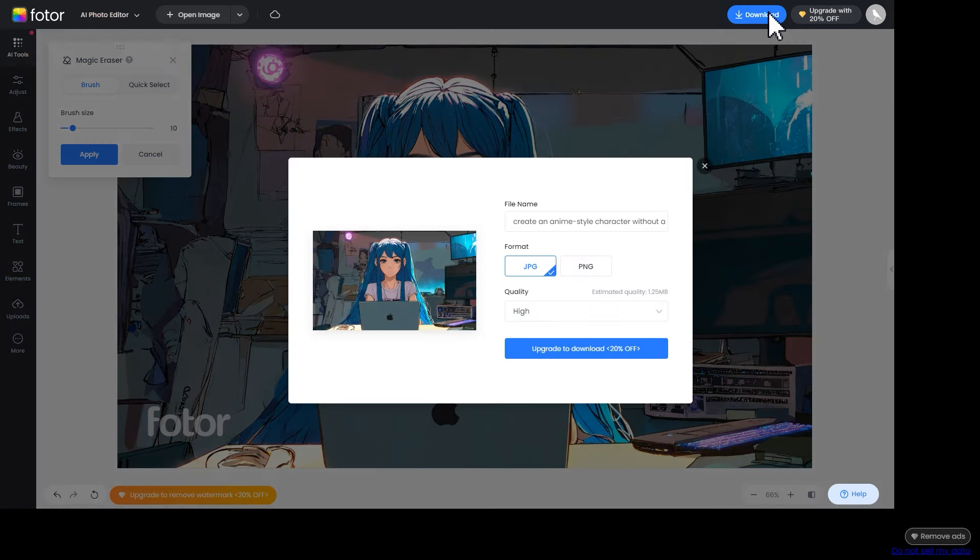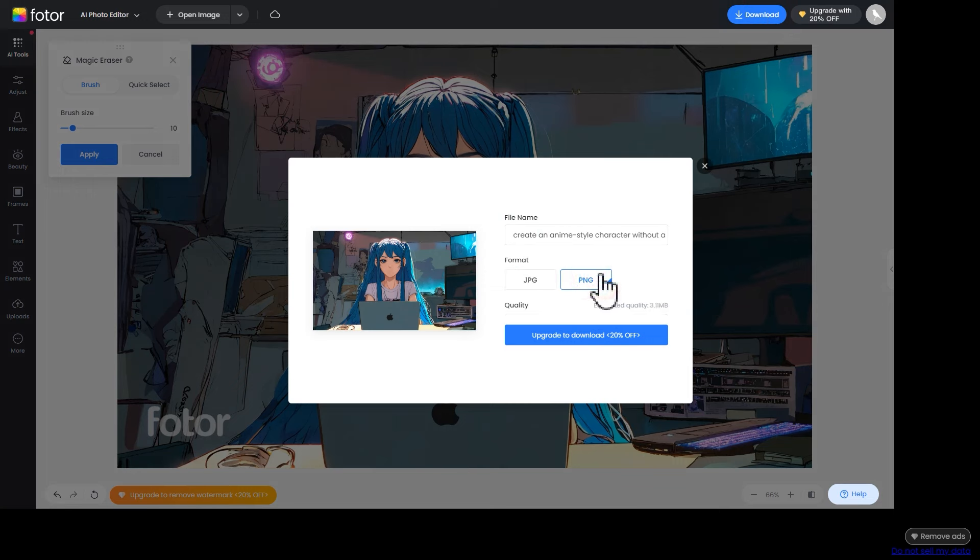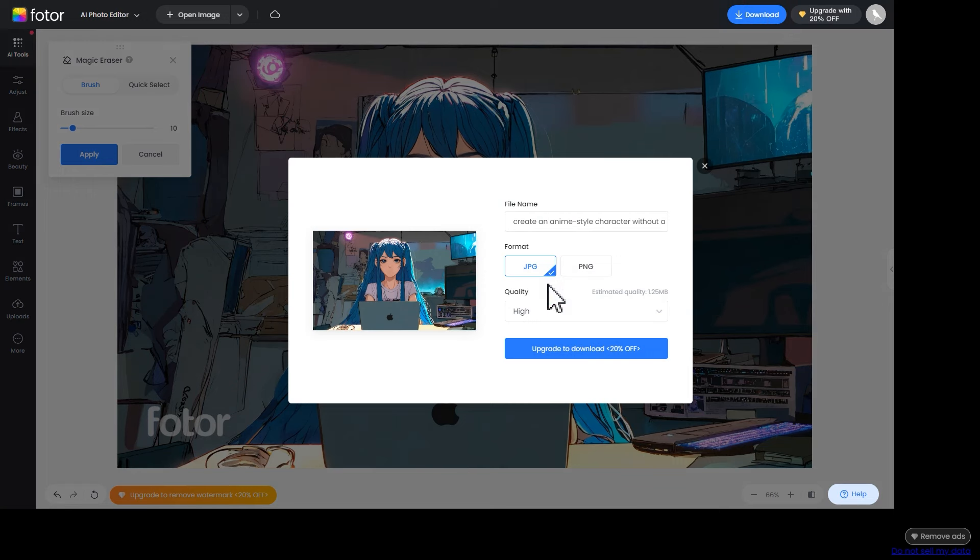You will have the option to download the image as either JPG or PNG. Choose based on your preference for saving the image.